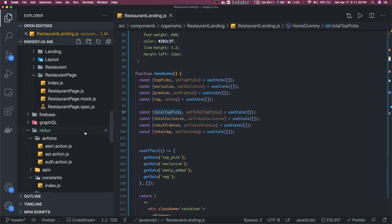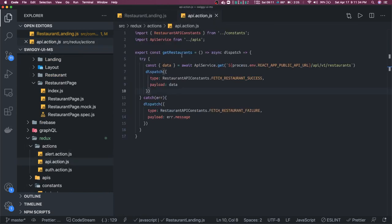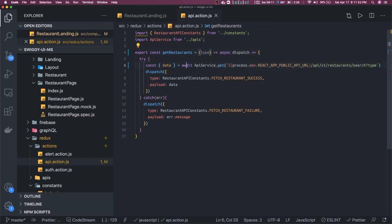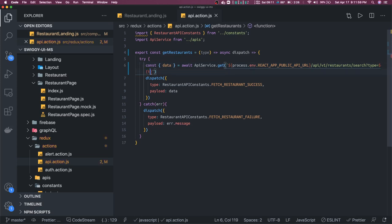Before that we need to make an API action — this is our API action for restaurants. Here we can pass search, and then we need to pass the type. It will give us the data for a particular type. Whenever we are getting the type, we will set the filter. Our reducer is going to be a little complex because every time based on the type we are going to get a new set of data.